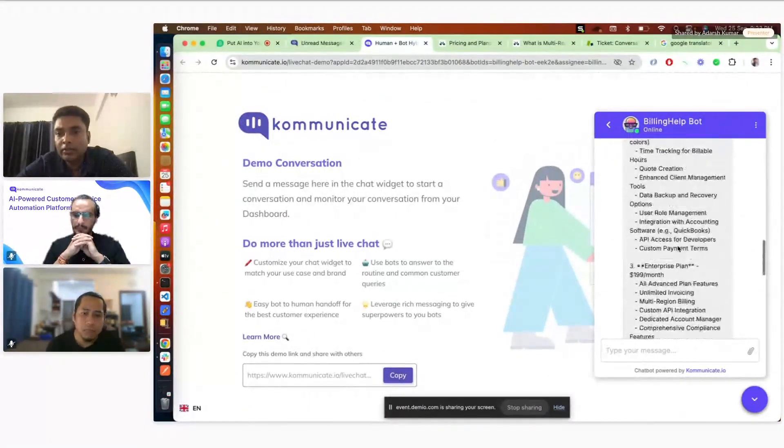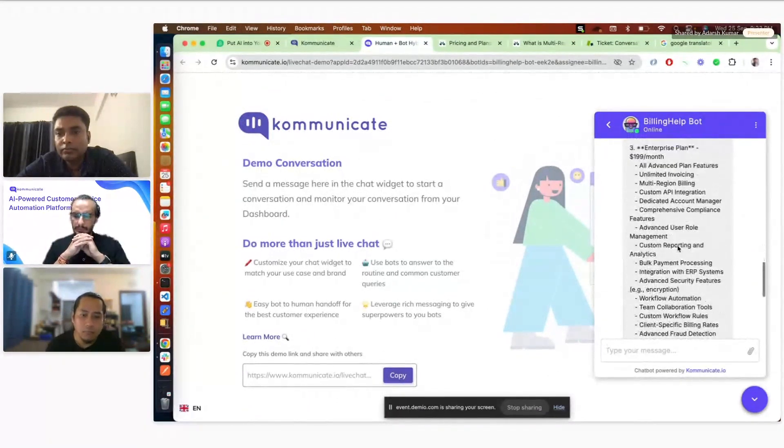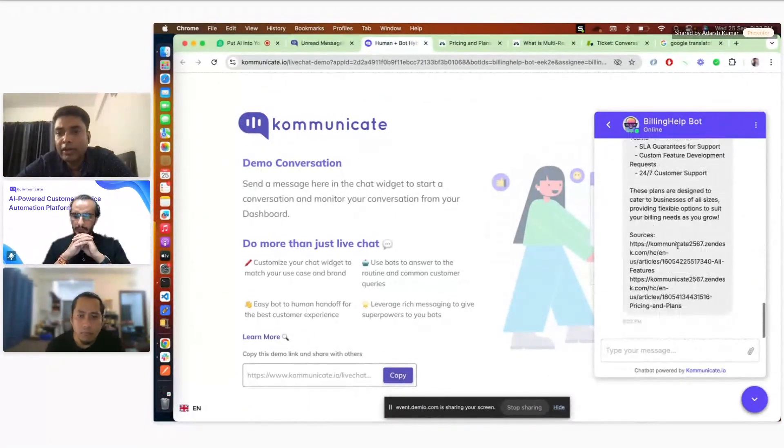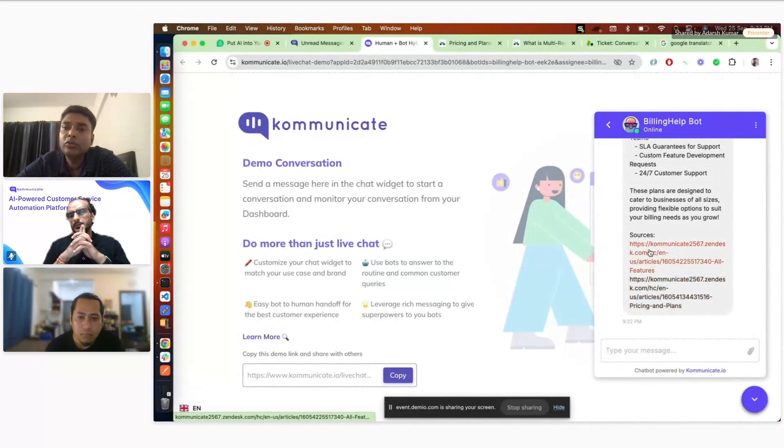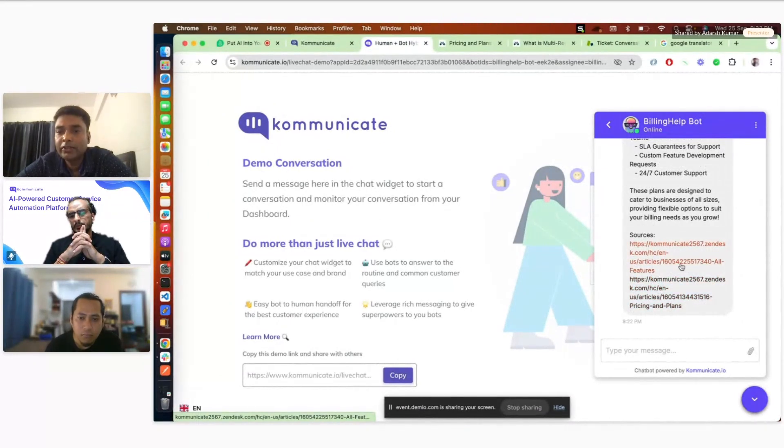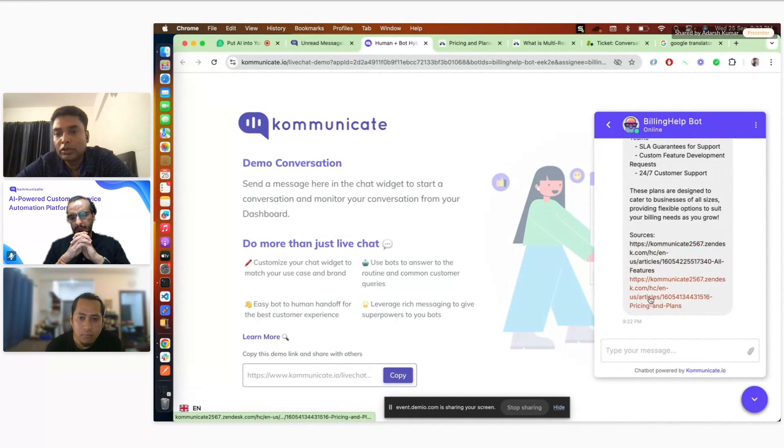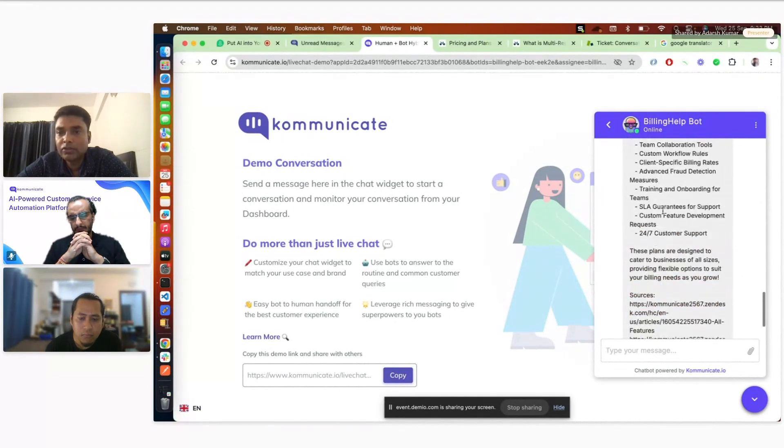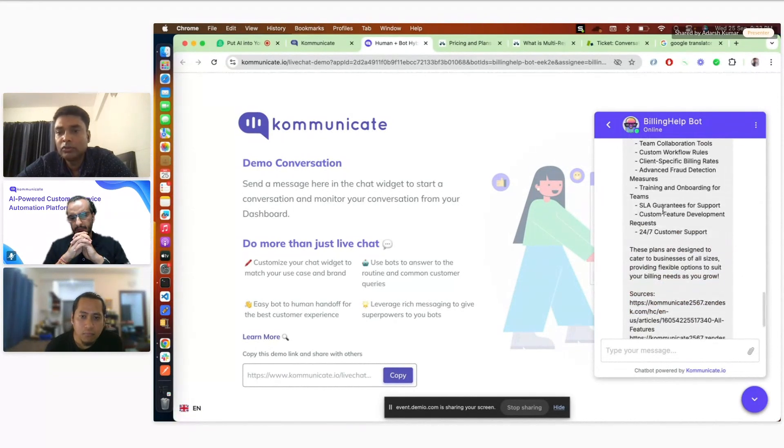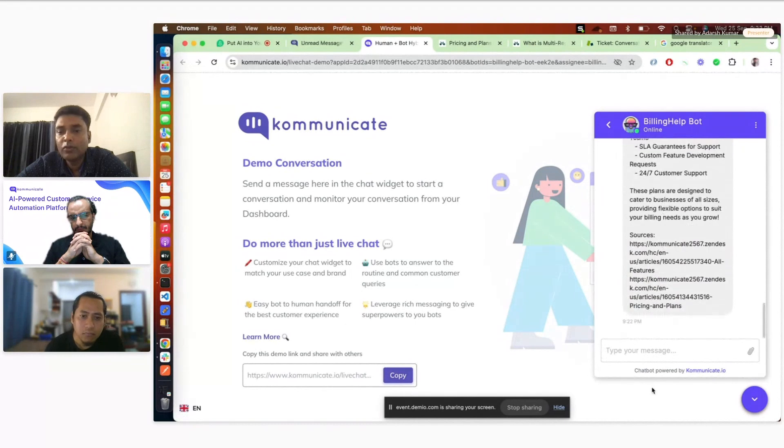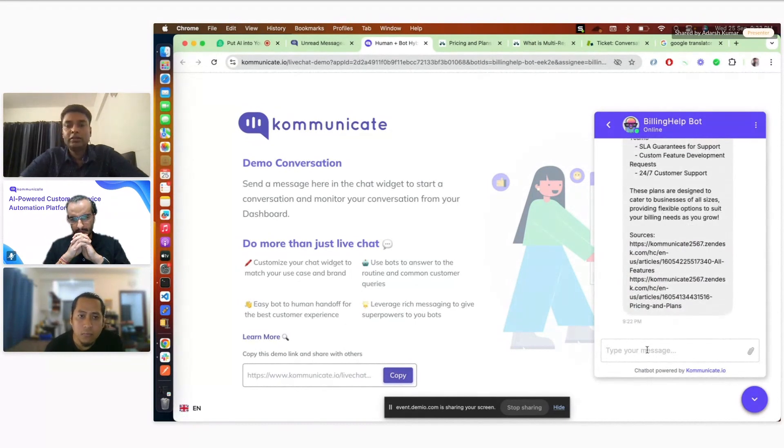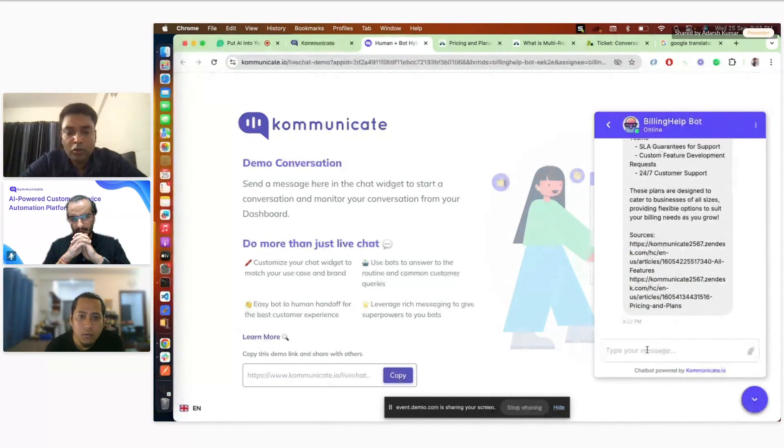Now you can see it listed down all the plans what we have listed in the article. So here we have listed light plan, advanced plan, and enterprise plan. So it is already listing all the plants here. I can, and then it also provides the source link from where it is getting the answers. It's a combination of two articles. Basically it fetched the answers from, we can also ask, as I said, like follow-up questions.